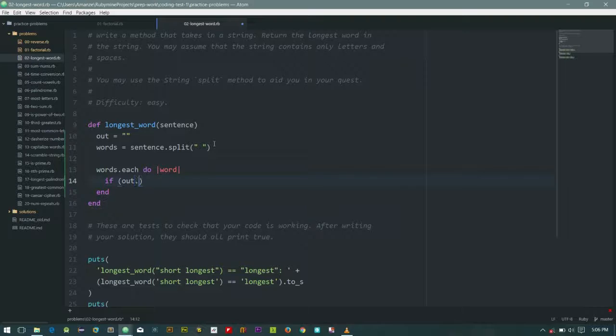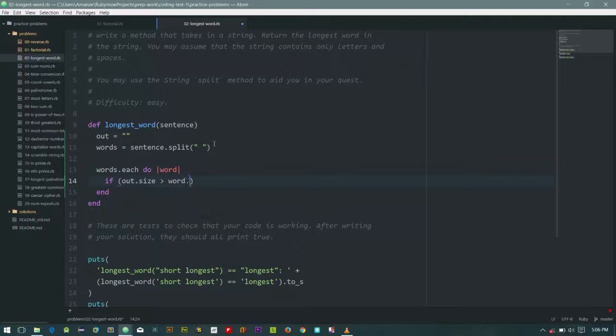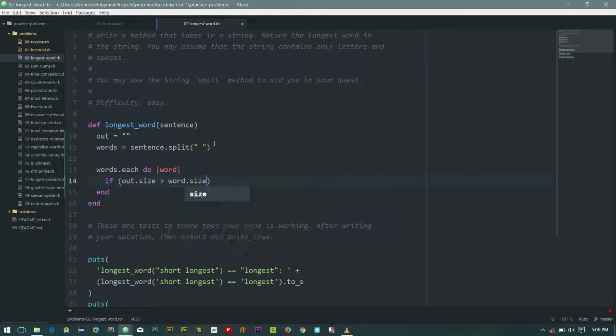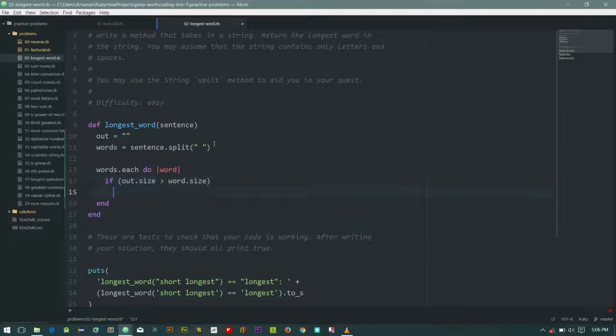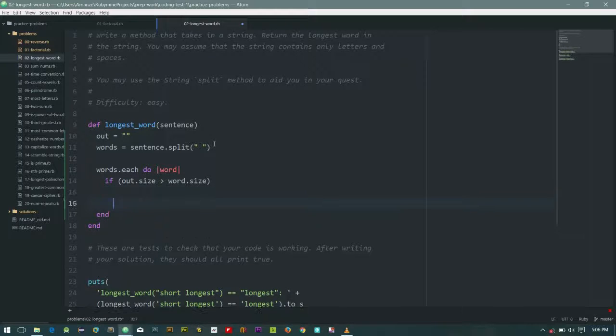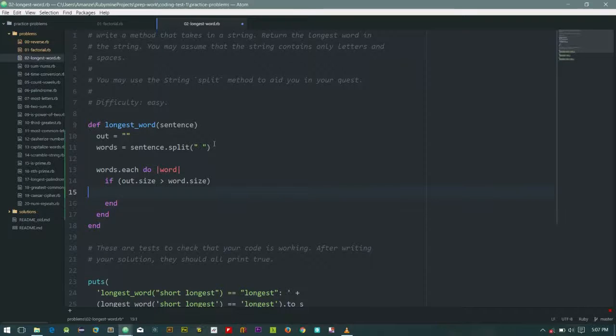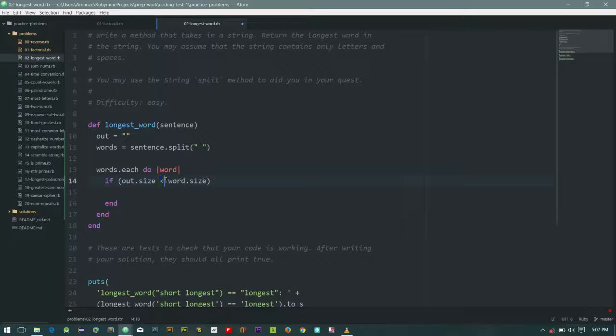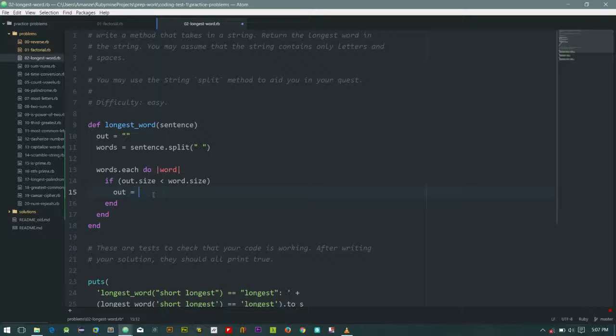Let's just try this. Now let's just say it's less than word size, then out is equal to word.